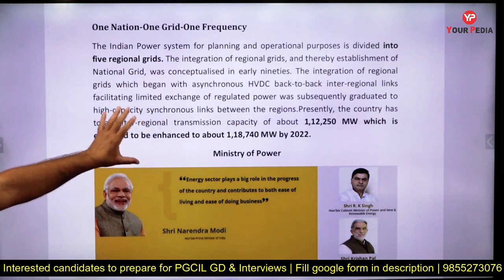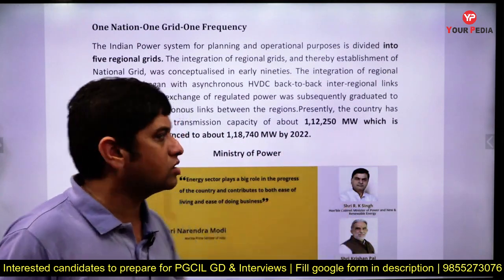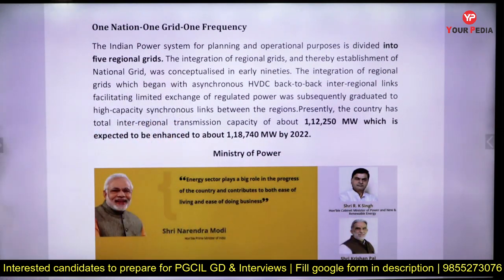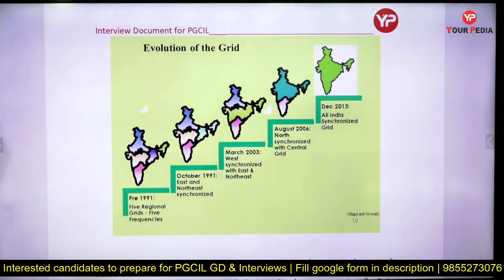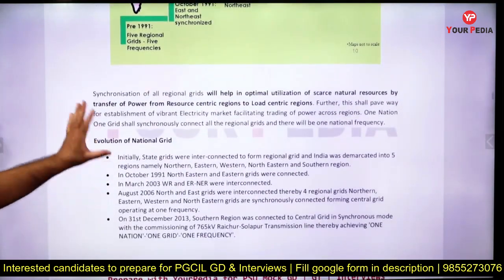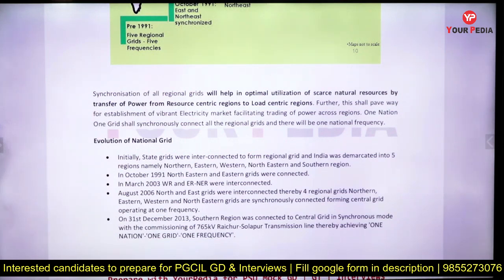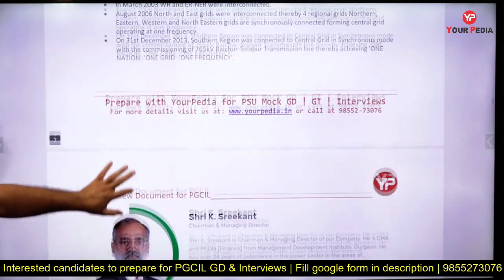There are five regional grids — you must know this — and a national grid is required to connect them. You should be aware of the transmission capacity in lakh megawatts and the target to enhance it by 2022. In 1991 there were five regional grids with five frequencies. Through synchronization, eventually in December 2013 we achieved an all-India synchronized grid.